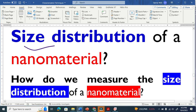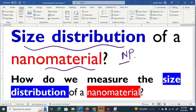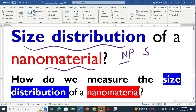Size distribution of a nanomaterial. Let me give you an example. You synthesize nanoparticles, and when we perform the scanning electron microscopy analysis or transmission electron microscopy analysis,